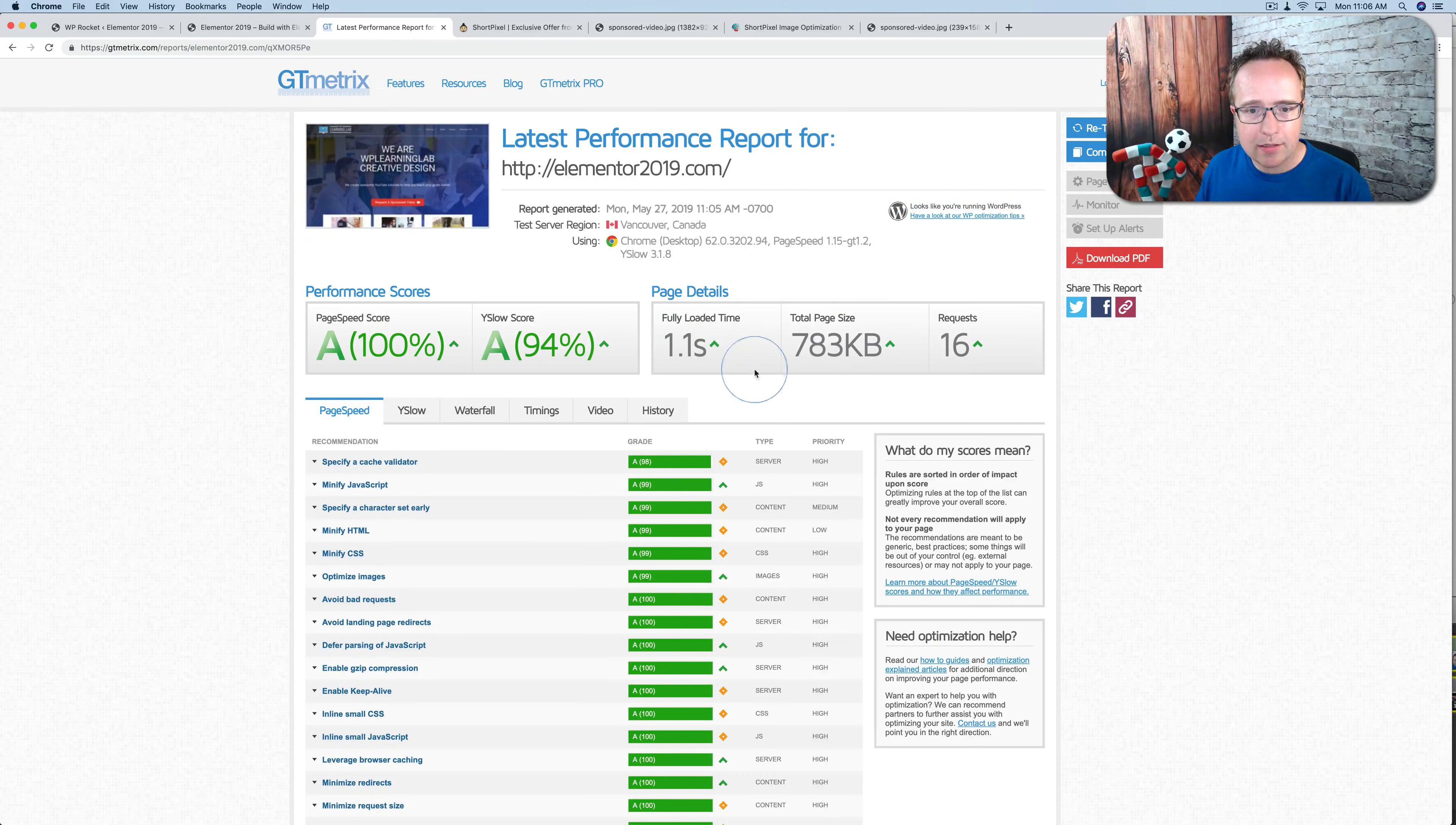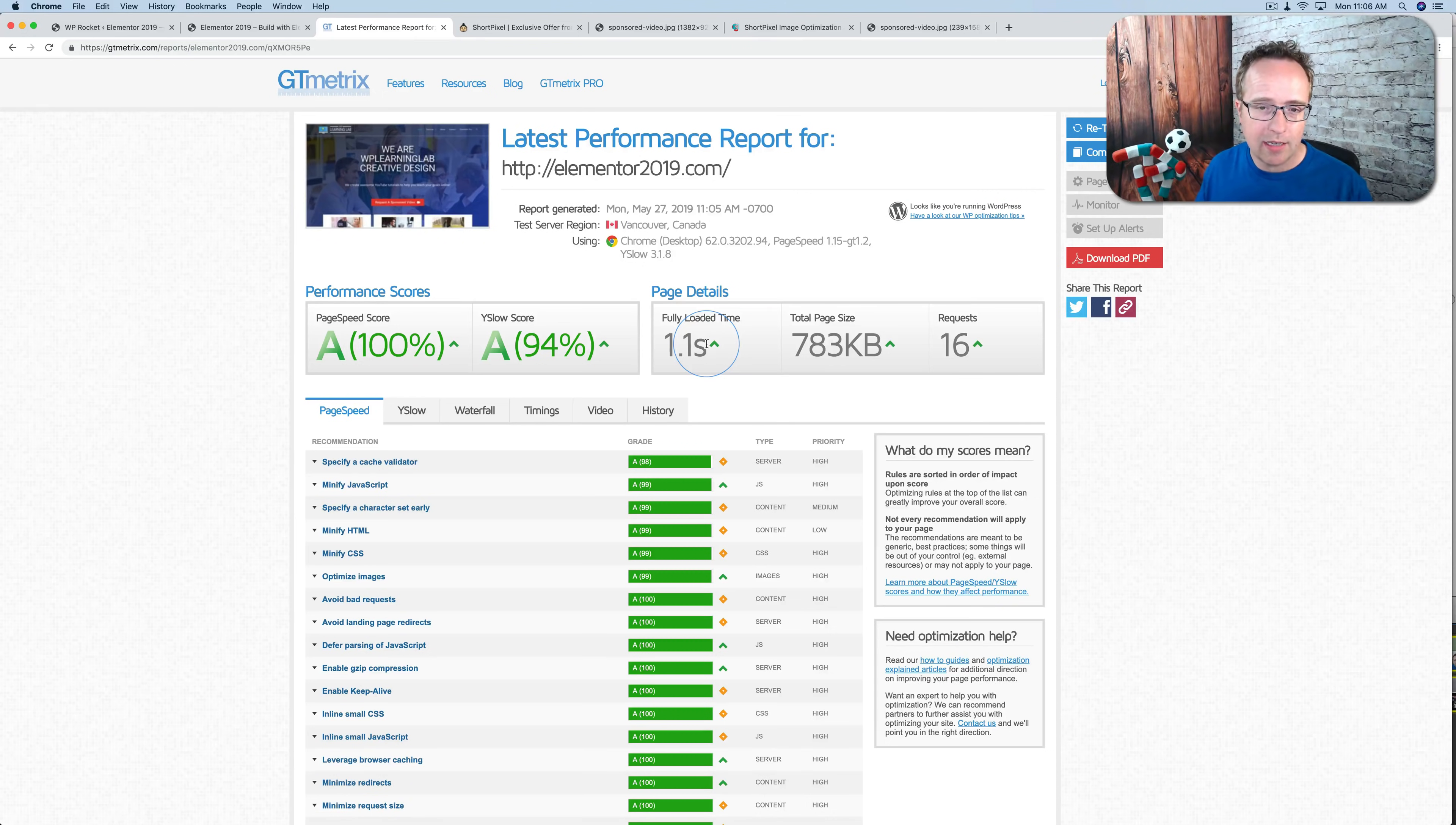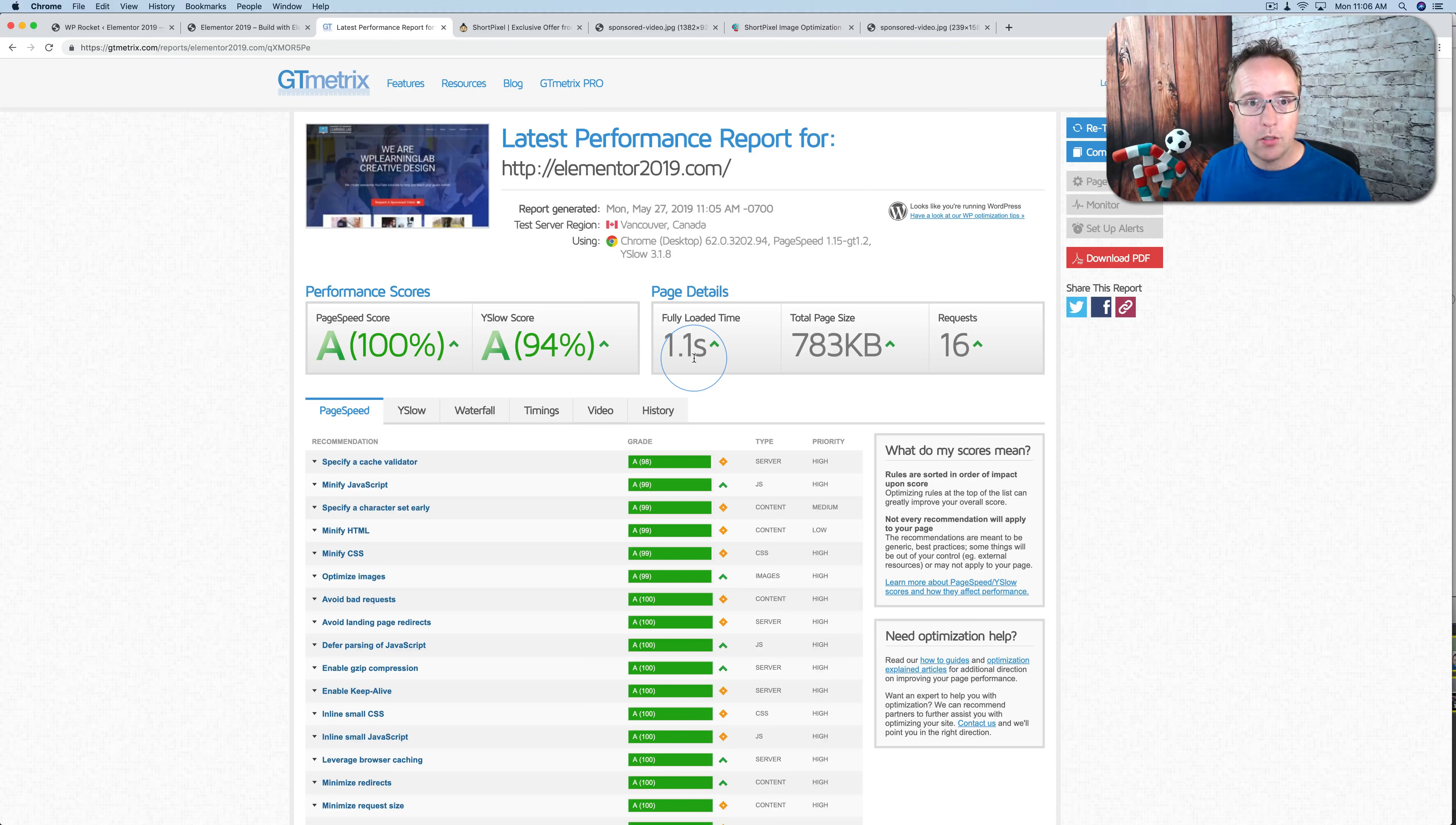If I retest, it'll bounce around 1.1. It might even go under one second sometimes and above one second. It tends to fluctuate. But the fact is we are scoring pretty well. And that is with the adaptive images helping us scale the images to the proper size, which WP Rocket does not do.